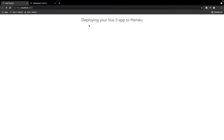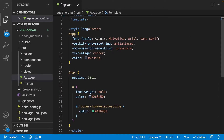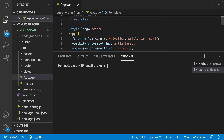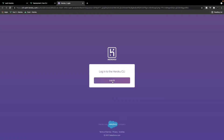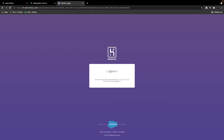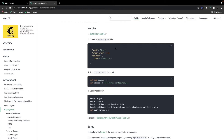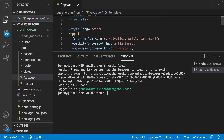Let's begin by deploying a Vue 3 application to Heroku. I have the Vue 3 project opened in my browser — it's pretty simple, just a header tag. Over in VS Code, we want to open up a terminal and run the command 'heroku login'. This is going to log us in via the CLI. We press any key to open up the browser to login, and once we do we're now logged in to our account.